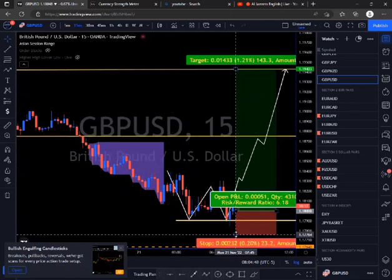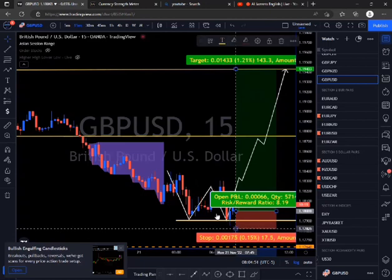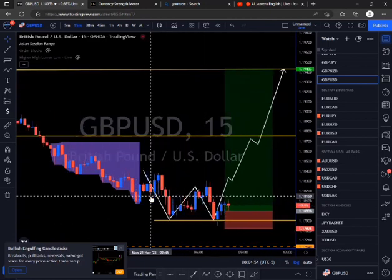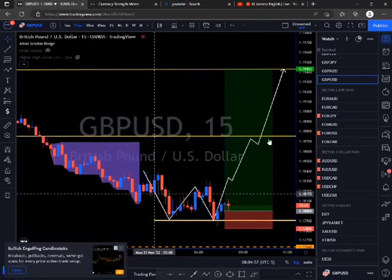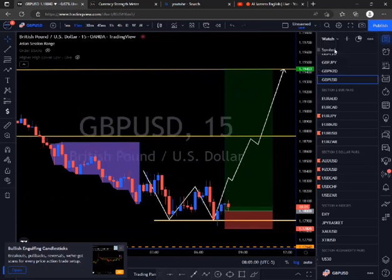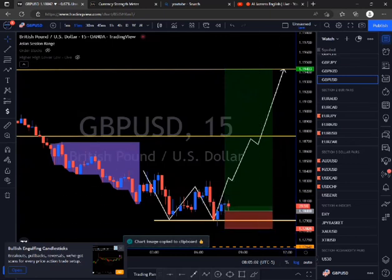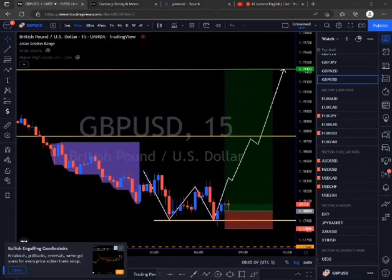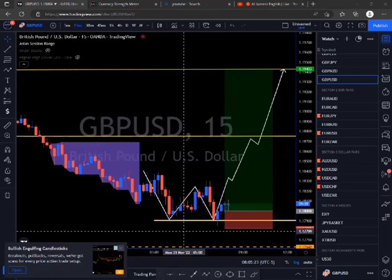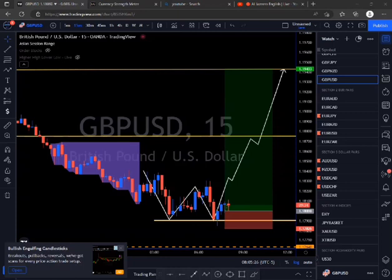Market execution is going to be done because I've identified a pattern in line with my directional bias and my entry candlestick pattern is present. I'm going to do two things: a market execution and also enter buy stop orders in place should the market continue moving in my direction. I've identified all the parameters I need — the Asian accumulation range, what the market did during London, and now the New York market is open. I'm anticipating the market to continue moving bullish for this low-of-the-day buy opportunity.